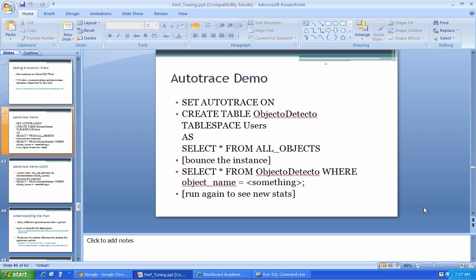And autotrace is an option you can set in SQL Plus that allows you to see what the optimizer is doing at a low level, what particular physical operations it has elected to perform in order to satisfy your query.